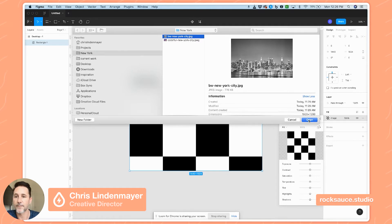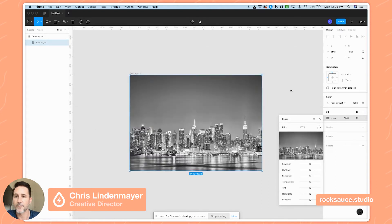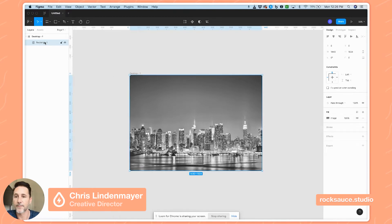Let's put a black and white version of that image here, and then I'm going to take that rectangle and call it 'black and white' and duplicate it.